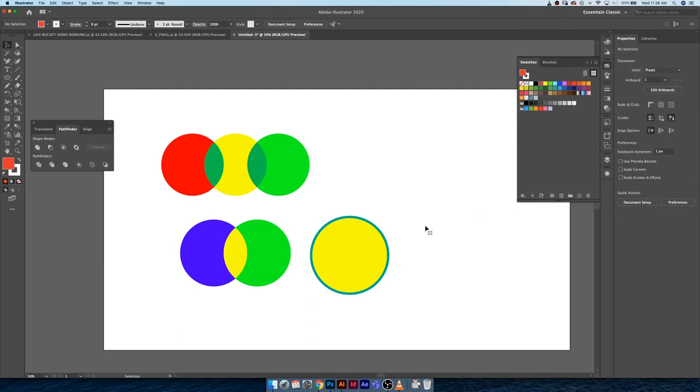That's my quick walkthrough on how to use the live paint tool. In the next demonstration I'm going to walk you guys through how to import an image into Illustrator, quickly use the image trace, and paint it using the live paint bucket for a really good fast illustration color demo. I'll catch you guys in the next video.